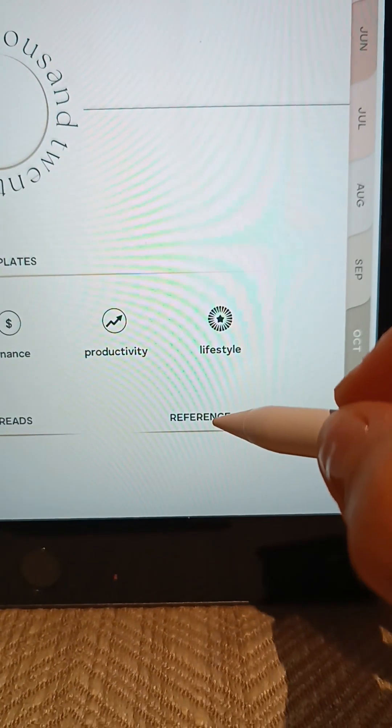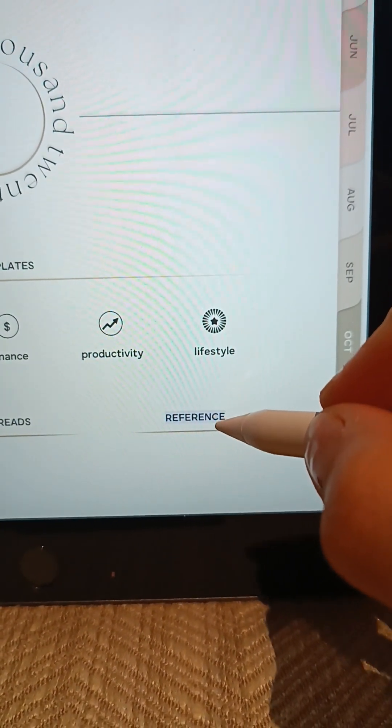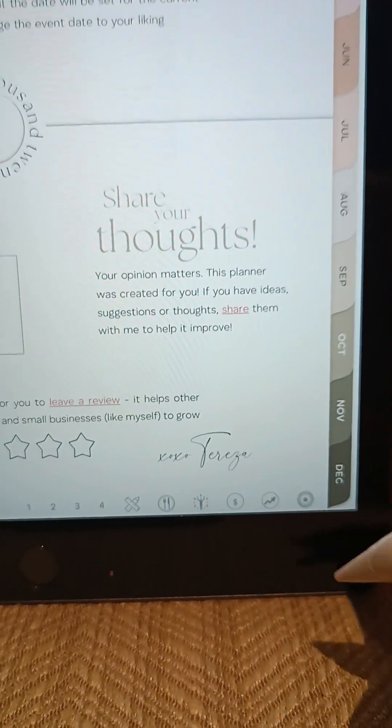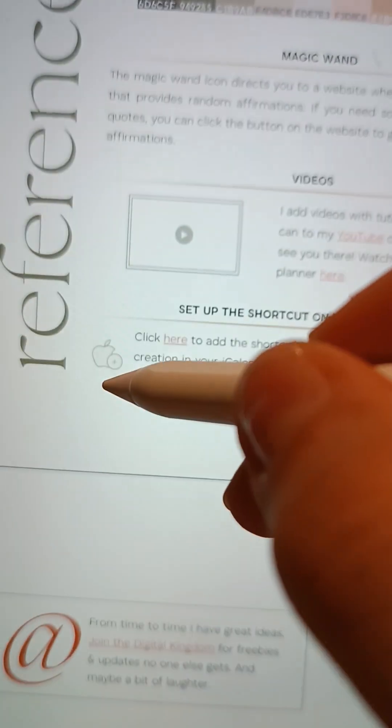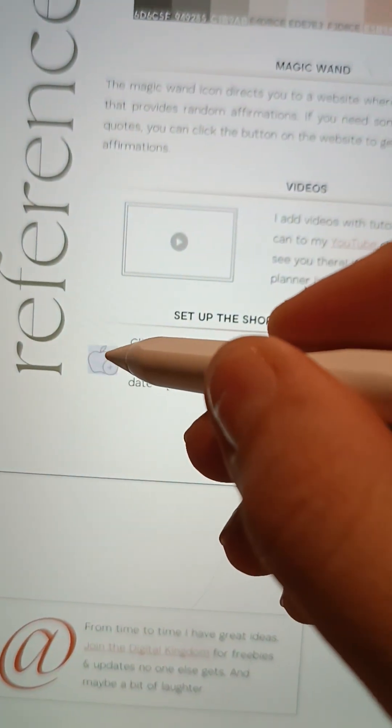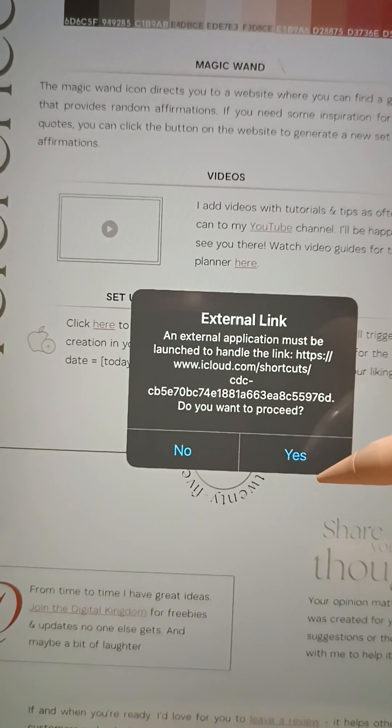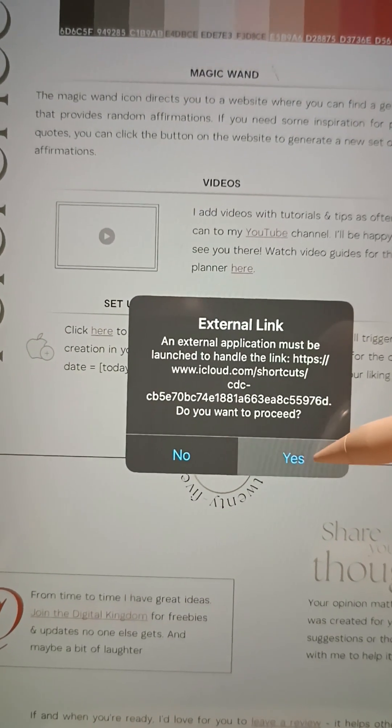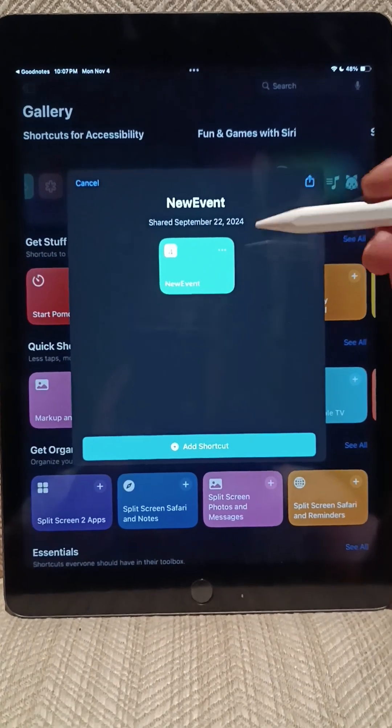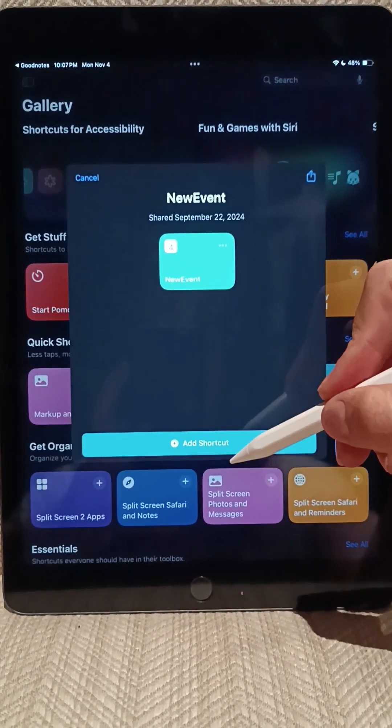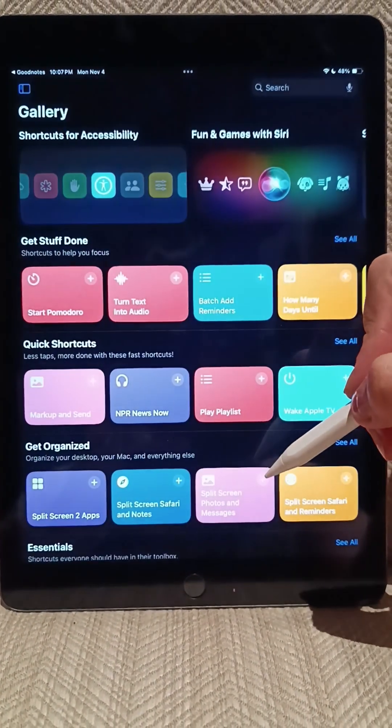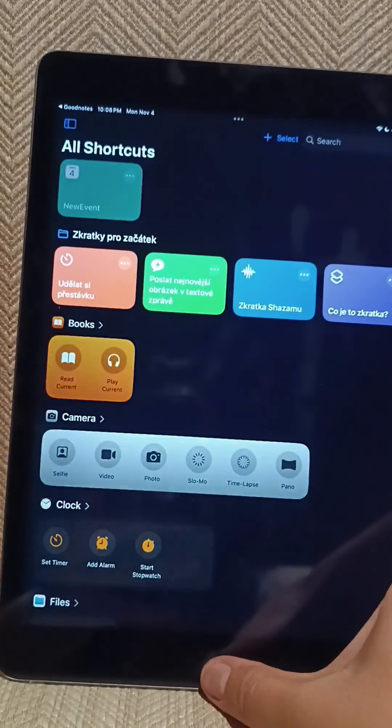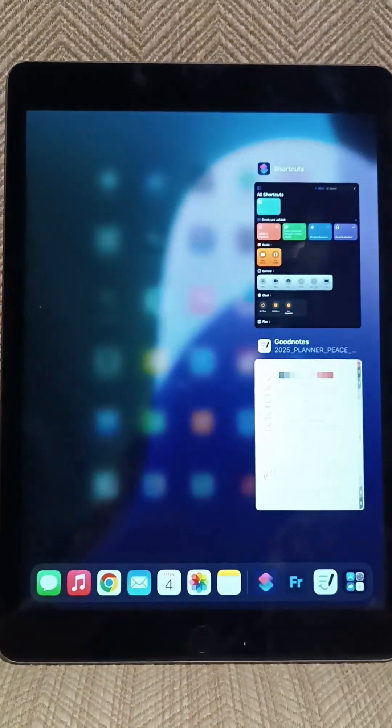From the index page, you can go all the way down to Reference. On the reference page, you will simply tap on or click on the Apple Calendar icon, then hit yes, and your Shortcut app will open.